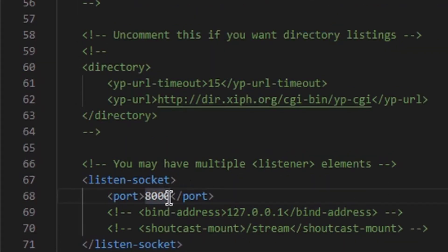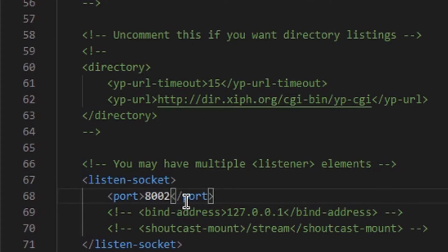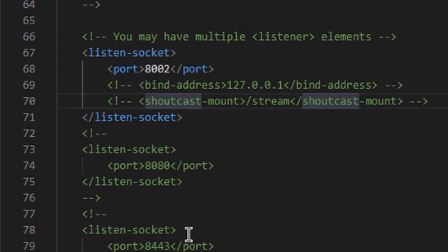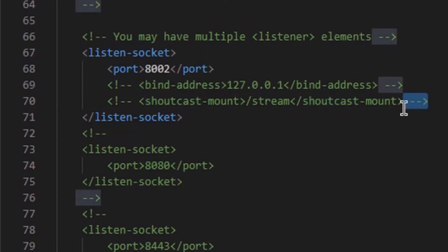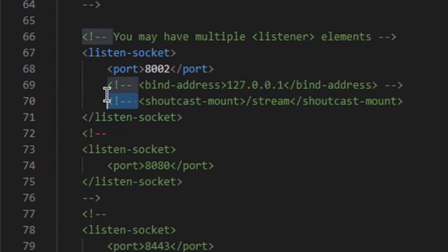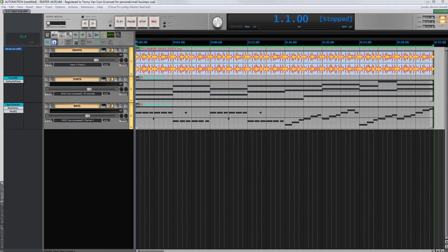By default, it is the 8000. I change it into 8002 since I have already set the router up for forwarding Icecast on the port. You can leave the 8000 or choose the one you want that doesn't interfere with other services. I set the mount point up. I leave for convenience slash stream. Save the document and close the editor.